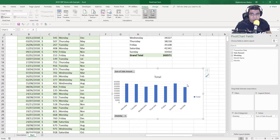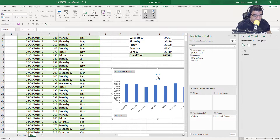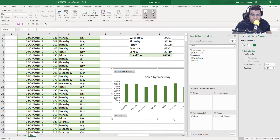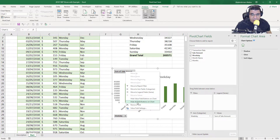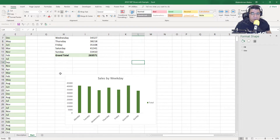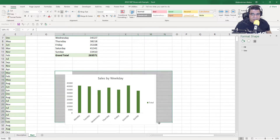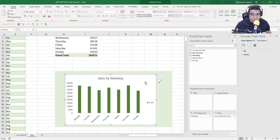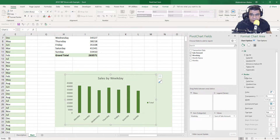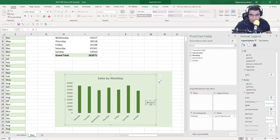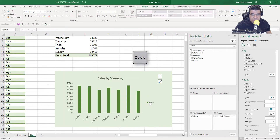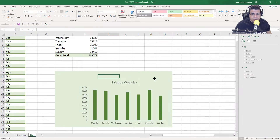We can do some formatting on the chart. I'll select the gridlines and press Delete to remove them. I'll change the title to 'Sales by Weekday', and change the bar color to dark green. I'll also remove the field buttons by right-clicking and selecting 'Hide All Field Buttons on Chart'. Then I'll create a green background by selecting some cells and filling them with a light green color. I'll right-click the chart, go to Format Chart Area, set fill to No Fill and border to No Border, and remove the legend.